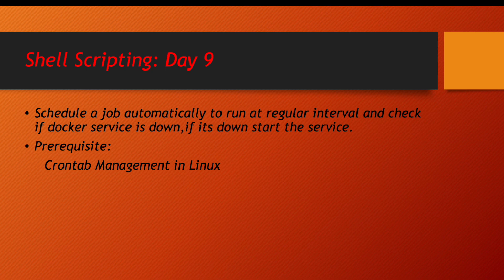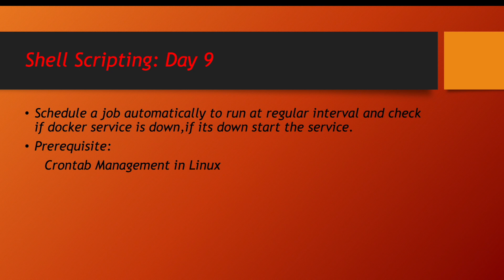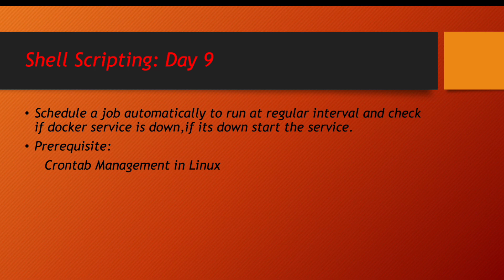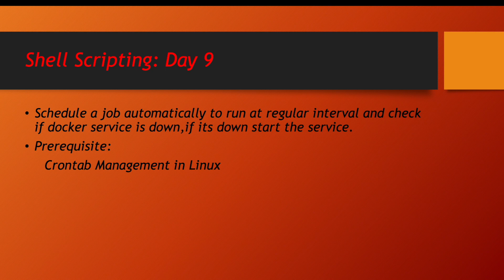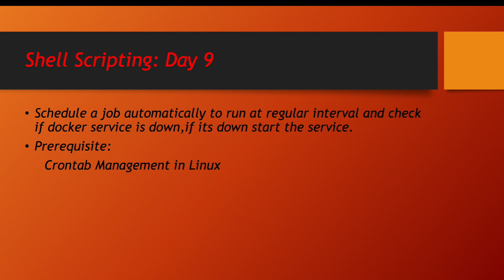So the prerequisite for this course is crontab management in Linux. So let us first understand what is crontab, and once we understand the concept of crontab then we will write the script which will automatically start the Docker service in case it is not running.